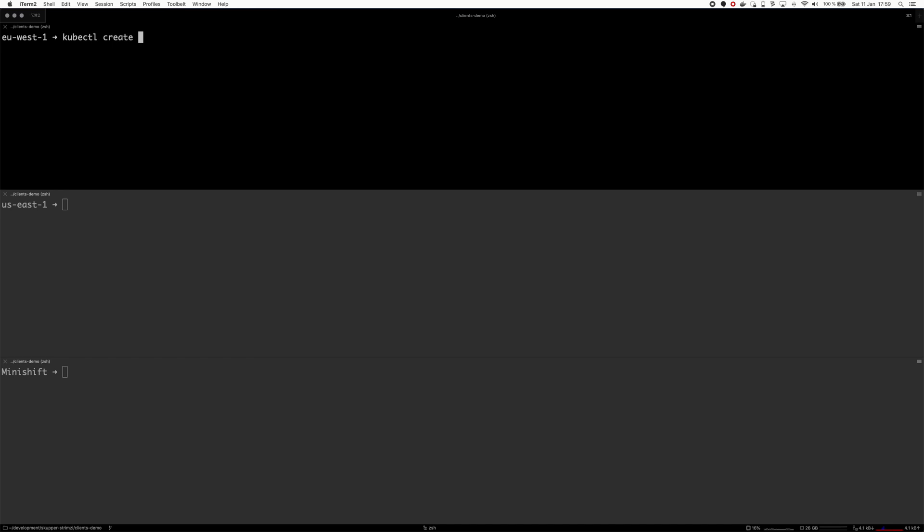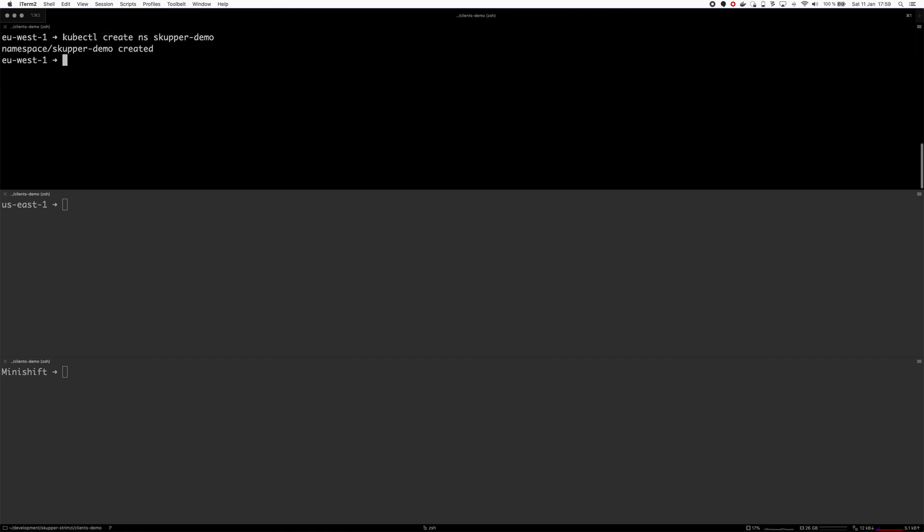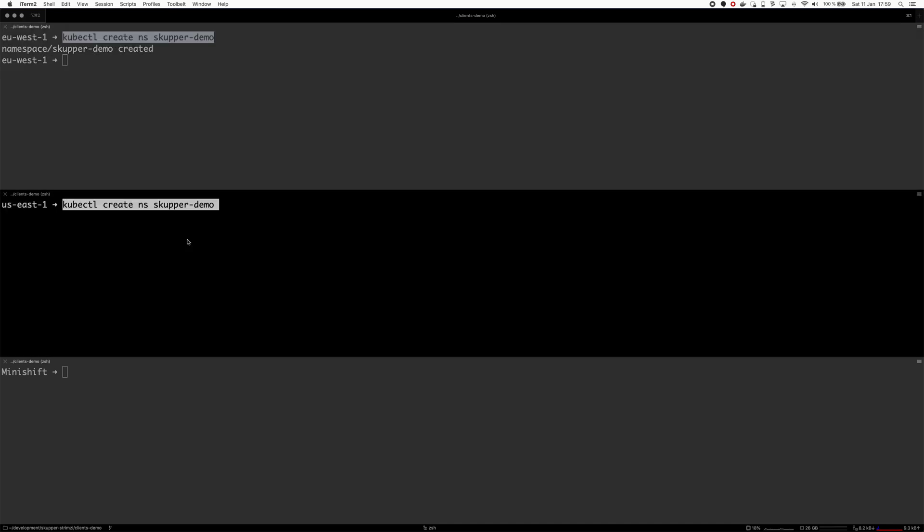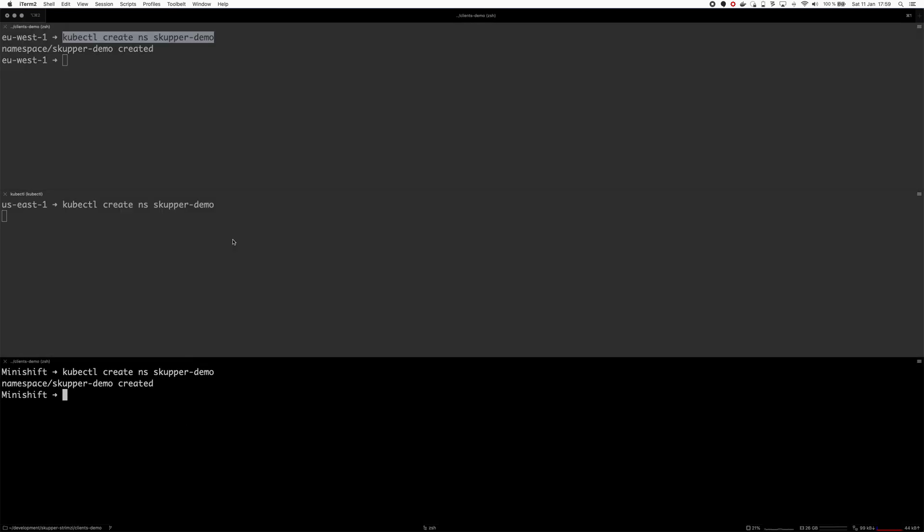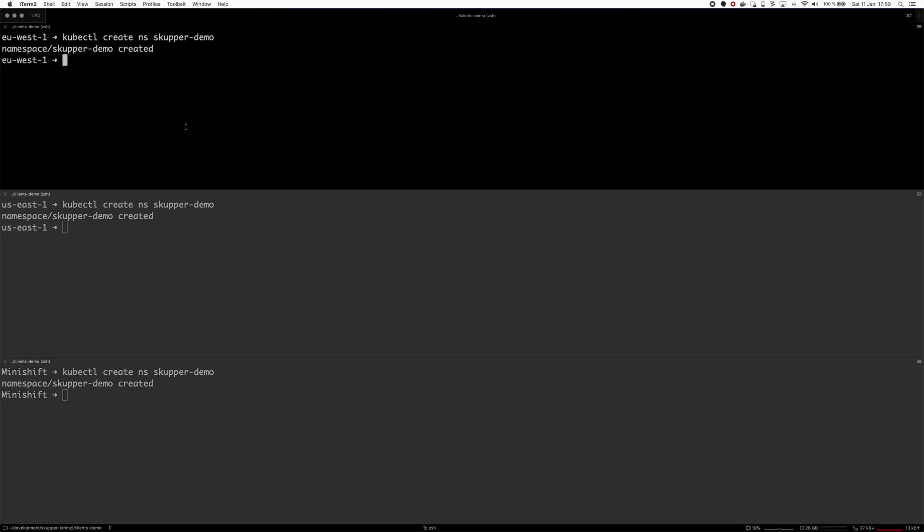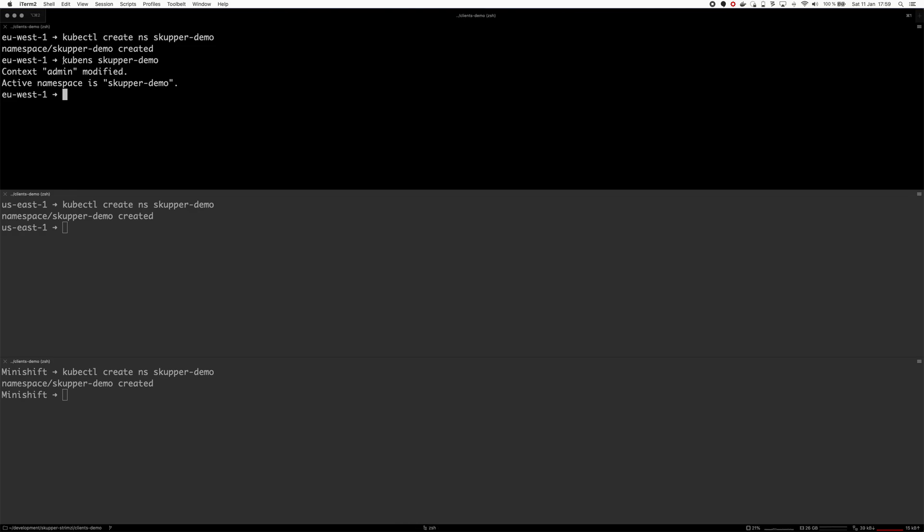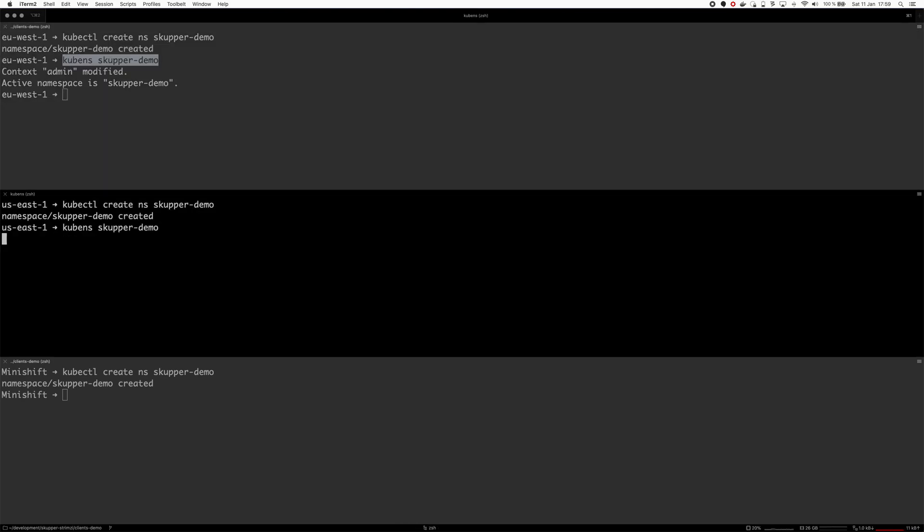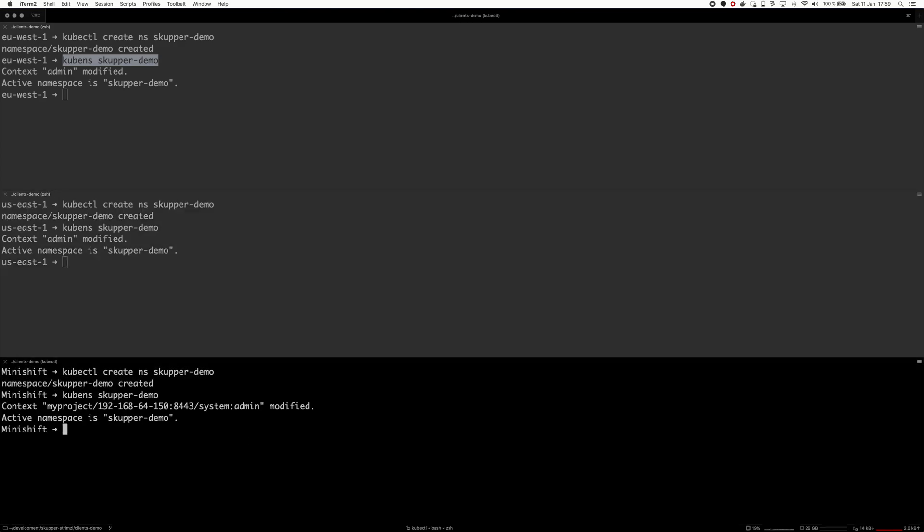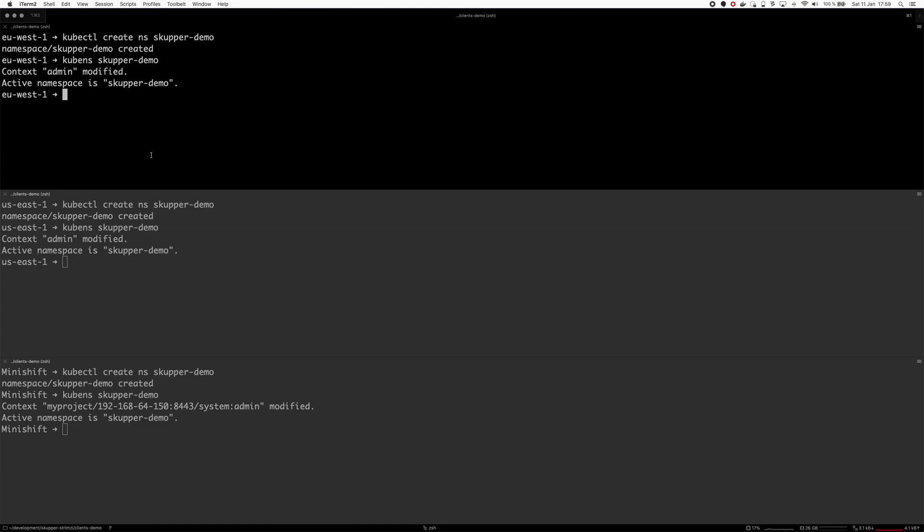kubectl create namespace scupper demo. And let's create it on all of these. And let's make the namespace default. I'm using this kubens utility, which is super nice. It will change your kubectl context to set some namespace as a default, so you don't need to use all the time these dash-n options and so on.